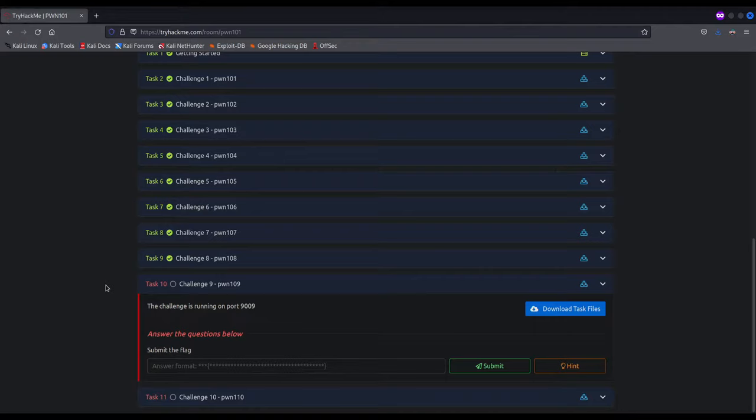To sum up, in this video we will see step-by-step how to perform a ReturnToLibC attack. We will discuss both the theory and practice in order to fully understand what's going on. There is some prior knowledge required, but don't worry because I have recorded videos on every single concept that is needed and I will refer you to them when required. So without further ado, let's get straight into it.